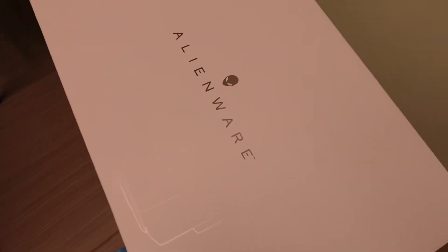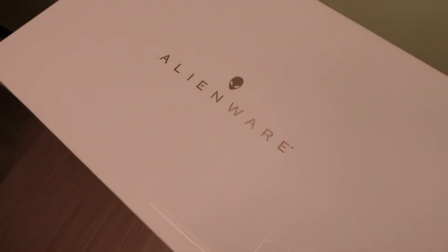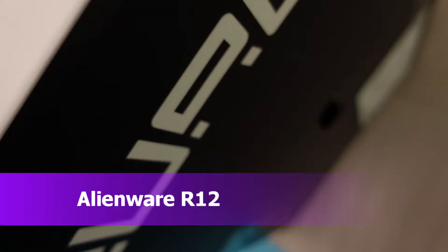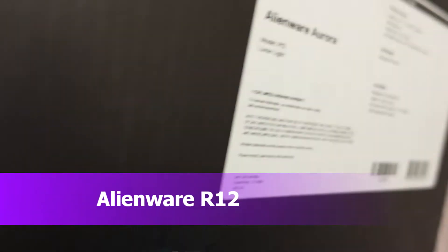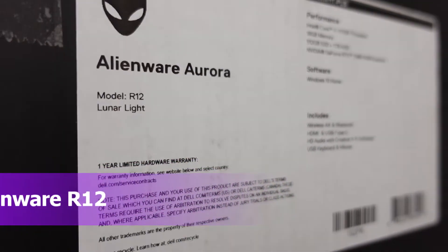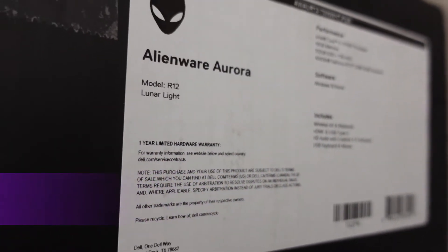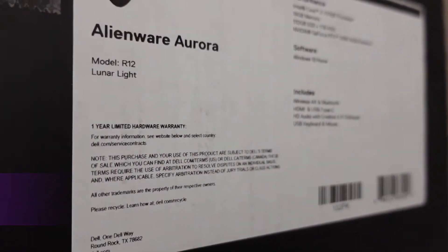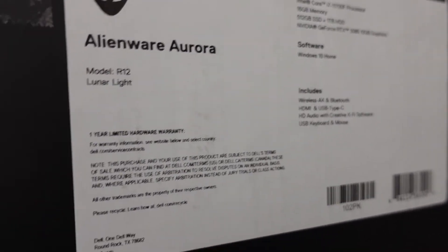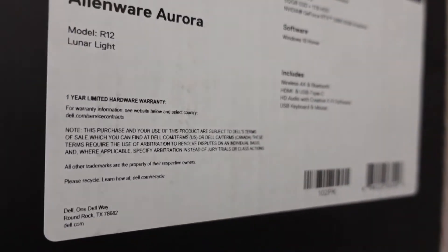Alright guys, your buddy King Tips here. Check this out, I got another Alienware computer here. This is the R12. I unboxed one of these a while back but I actually bought two, and I actually have a third one coming now.